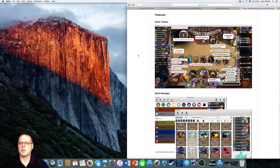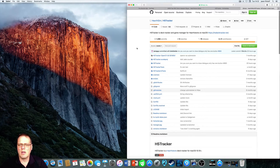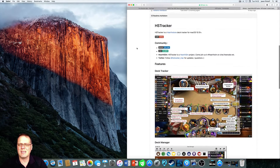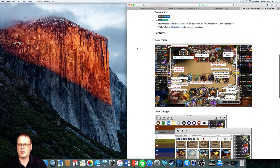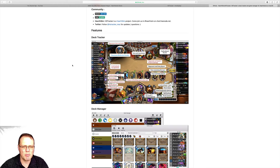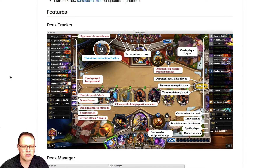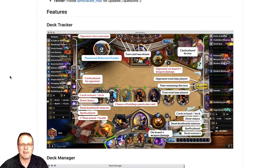I've got two links in the comments box below. The first link will take you to this page here, which basically tells you a little bit about it and how it works. It's been updated, so some of the stuff on this page won't necessarily be on your actual deck tracker, but it explains everything.